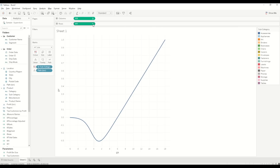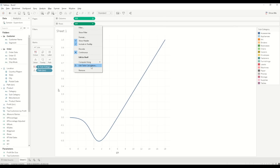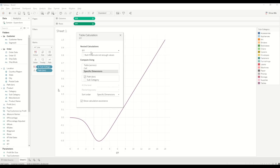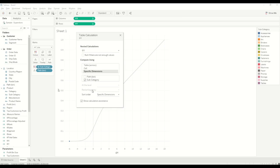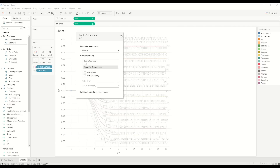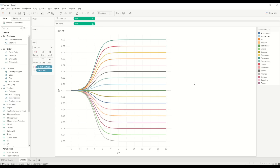Once the curve is created, go to the Y axis field, edit the table calculation, and for the nested calculation of the Y coordinate, go to 'Specific Dimensions' and select Subcategory instead of Path. Then in the same nested calculation, go to the Rank calculation and do the same — select Subcategory instead of Path. And there you go — the tree chart or dendrogram chart appears.